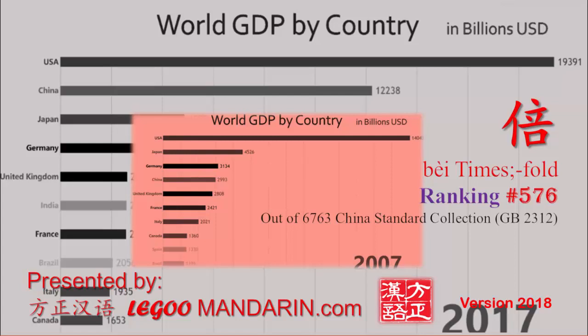Today's topic is 倍 (bèi), meaning 'times' or '-fold.' When preparing the cover image for this lesson, a student from Hong Kong sent a video showing China's GDP from 2007 to 2017. In 10 years it increased dramatically — I used that as the cover photo: China GDP increased 三倍 (three times) from 2007 to 2017.